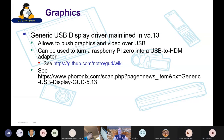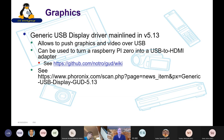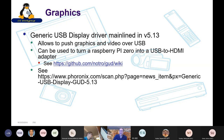A generic USB display driver was added in 5.13. This allows sending graphics and video over USB as a different output mechanism for your video stream. Based on the USB display protocol, you could, for example, take a Raspberry Pi Zero and turn it into a USB to HDMI adapter, outputting over USB-C and feeding it to a TV or other display device.